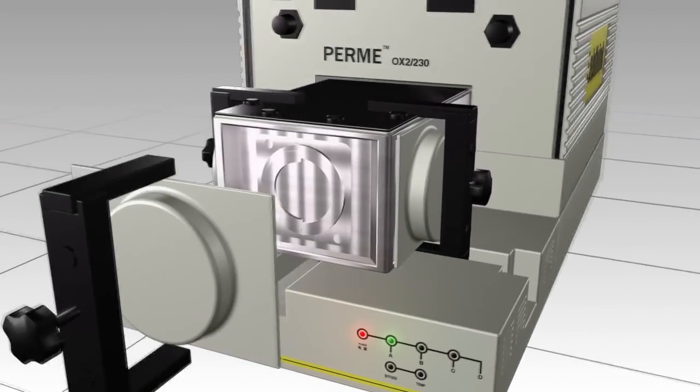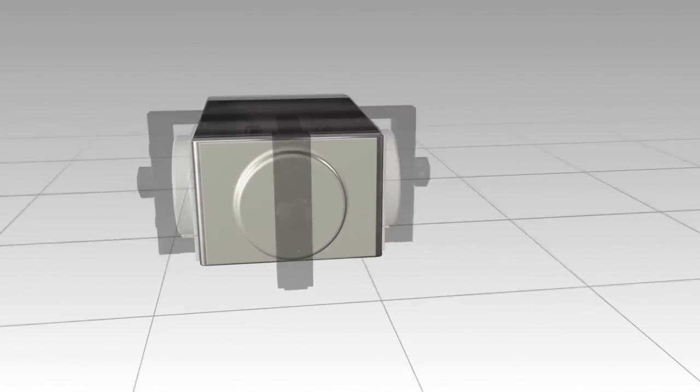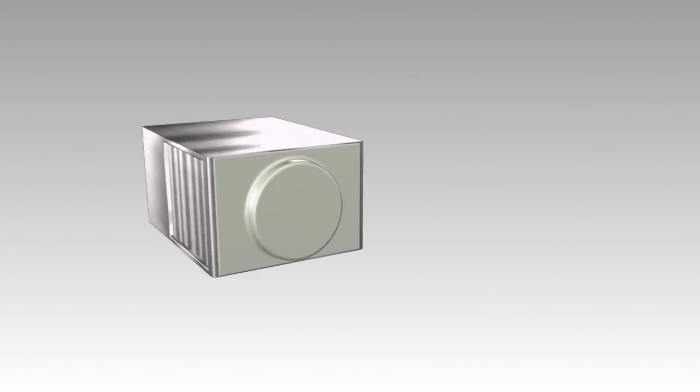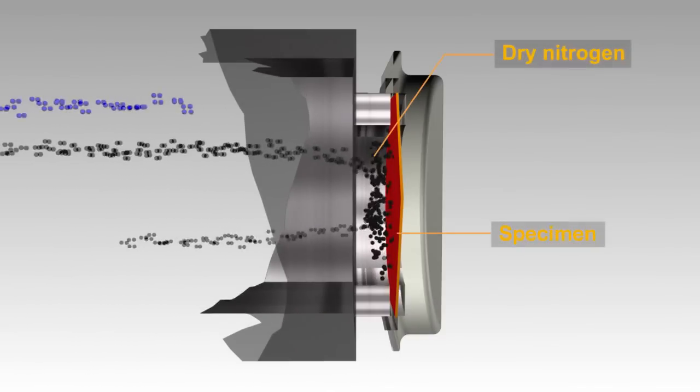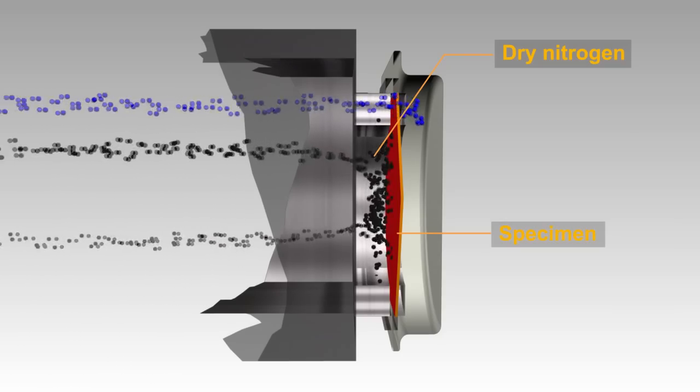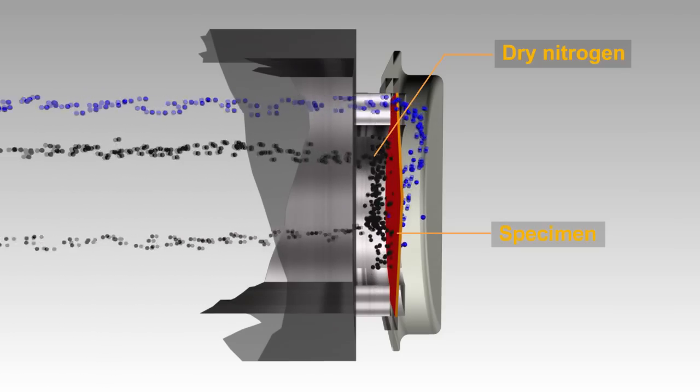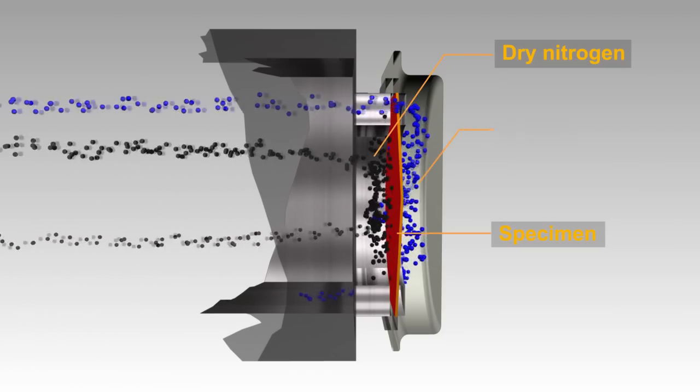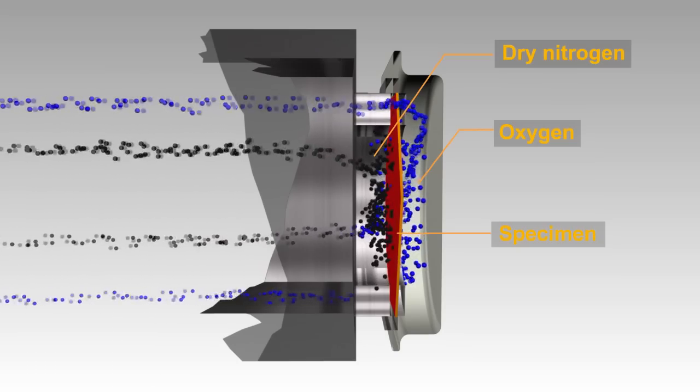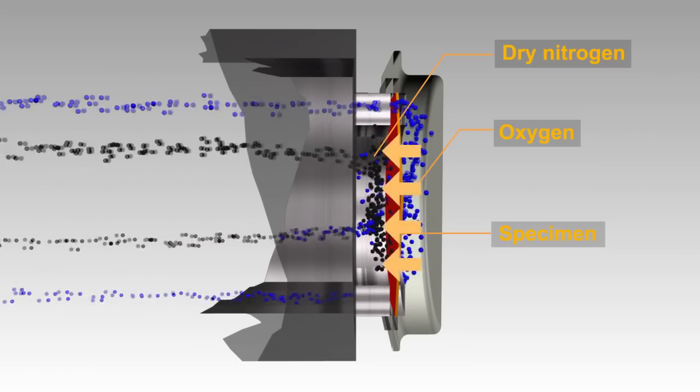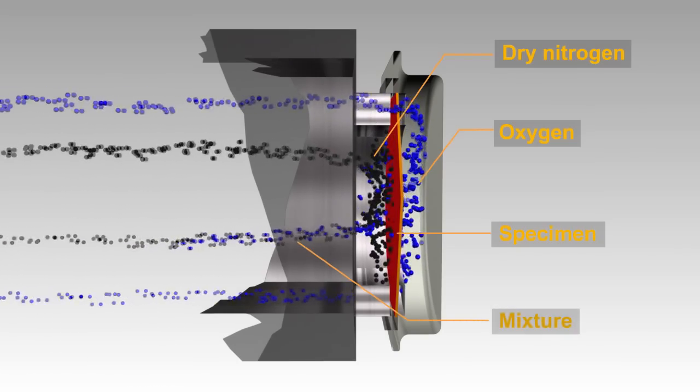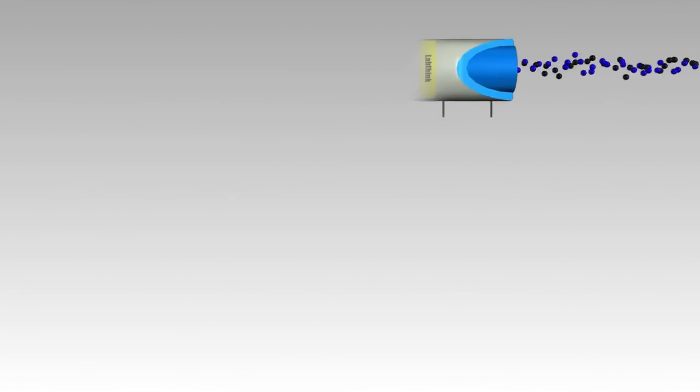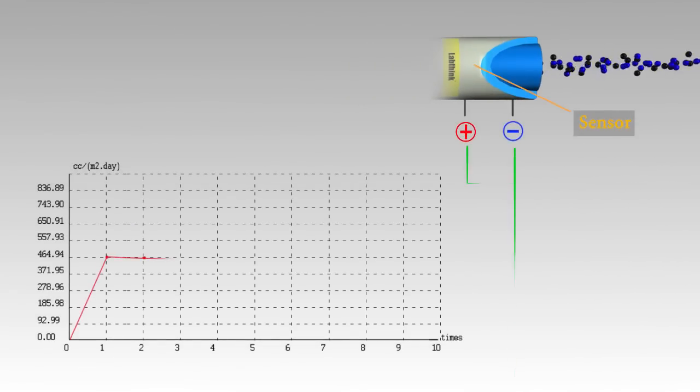OX2230 works by mounting the specimen between two test chambers at ambient atmospheric pressure. One chamber is slowly purged by a stream of nitrogen and the other chamber contains oxygen. As oxygen gas permeates through the film into the nitrogen carrier gas, it is then transported to the coulometric detector where it produces an electrical current.